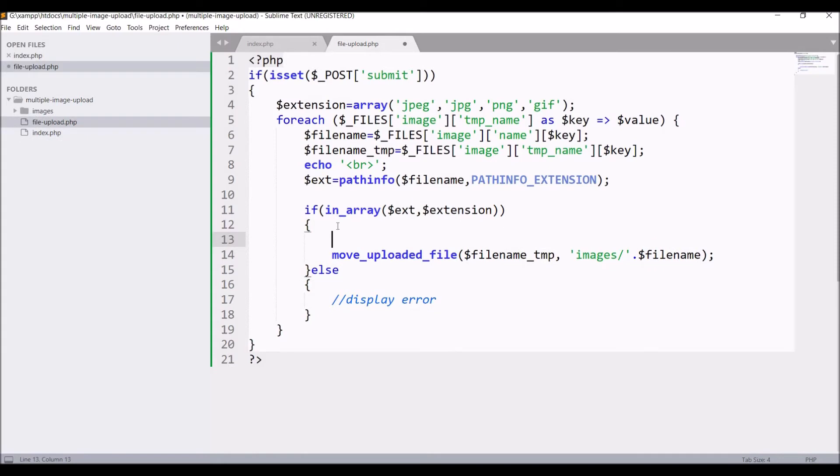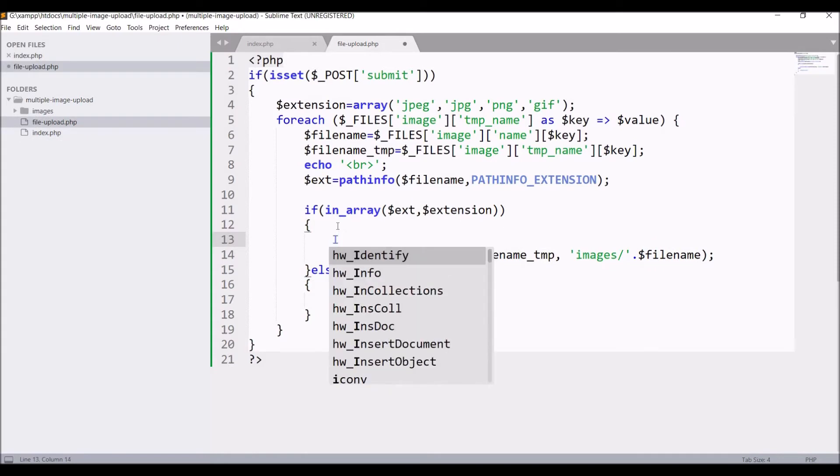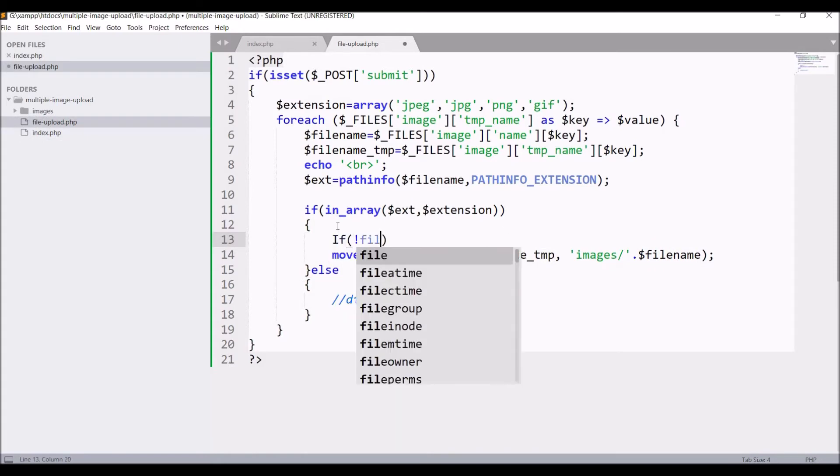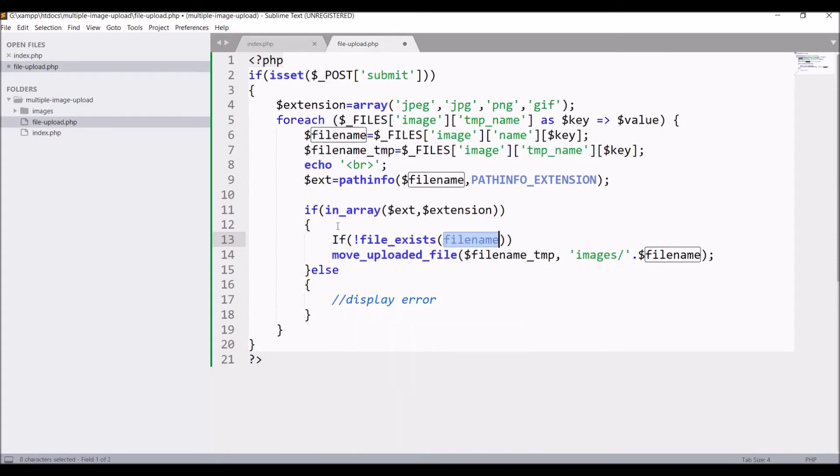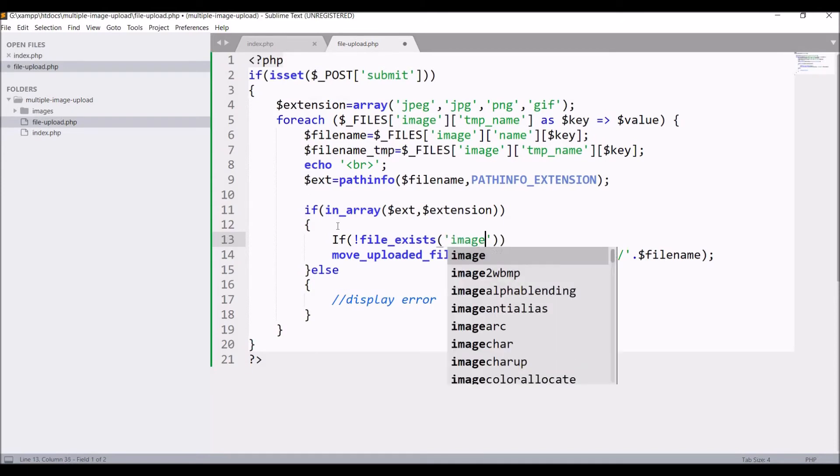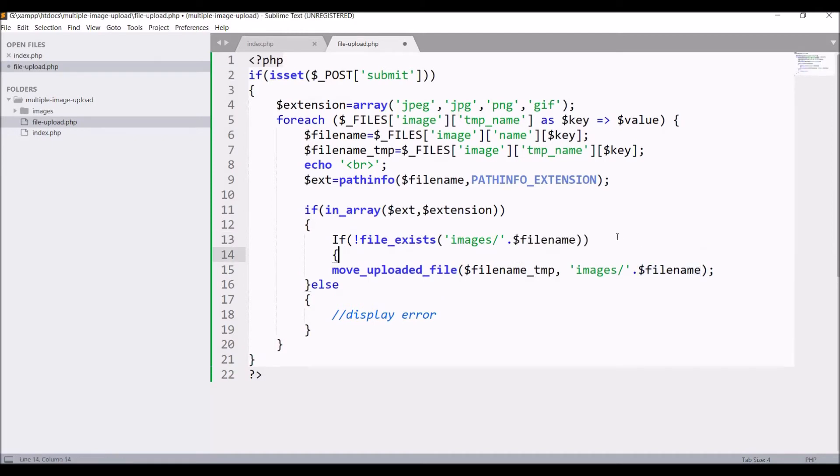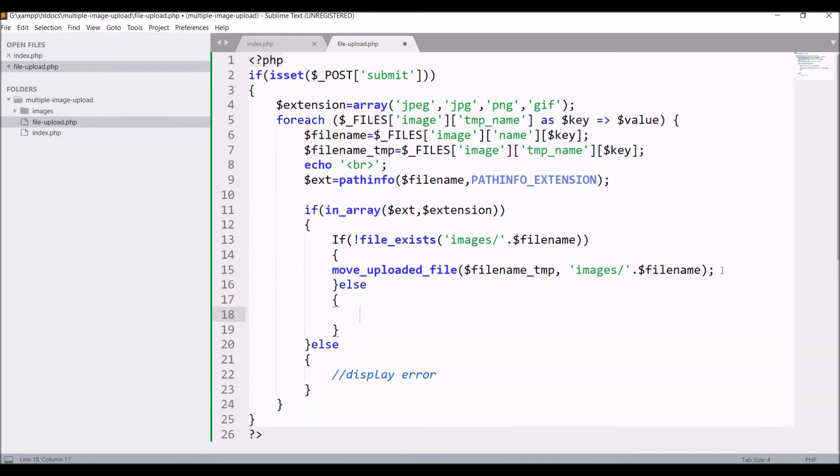Now file is uploaded, so let's rename file if it exists in folder. So for that write if file_exists in folder, that is images/ with file name, then upload the same file, else basically what I'm doing is if file doesn't exist in folder then same file will be uploaded.